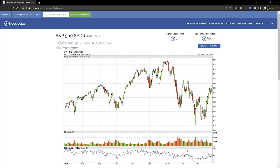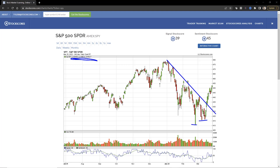On screen right now I've got the S&P ETF, SPY, on the daily interval — you can see up here in the top left it says daily. On the daily chart we broke the downward trend line recently and we built a little rising bottom. Let me explain what that means.